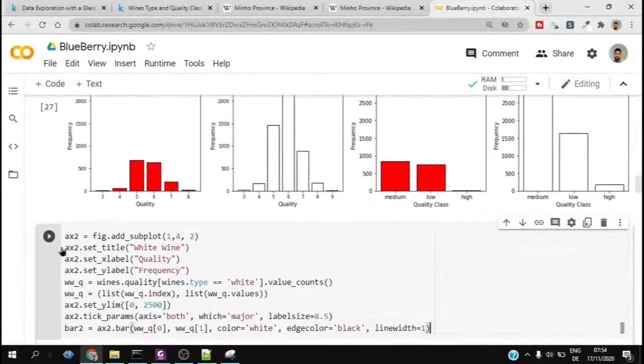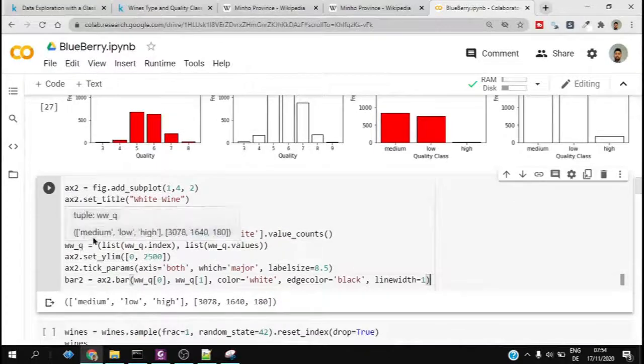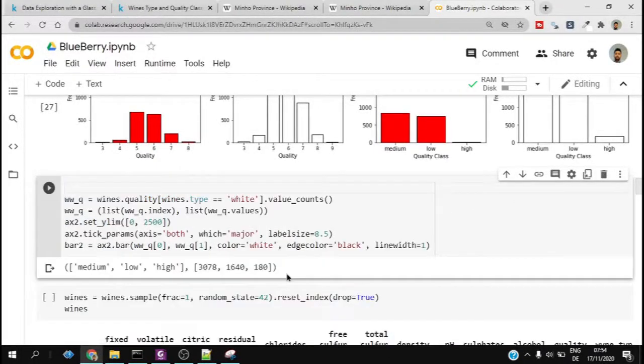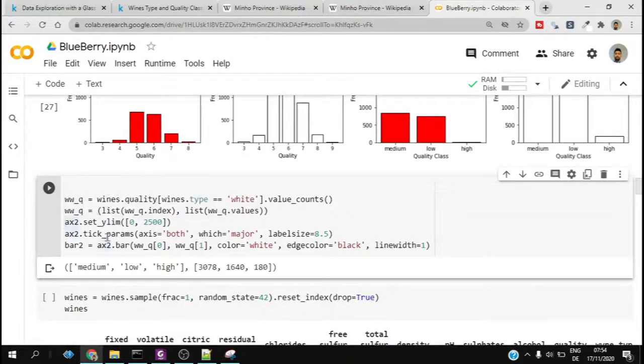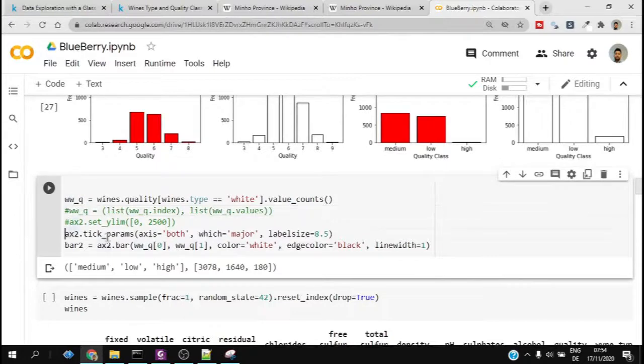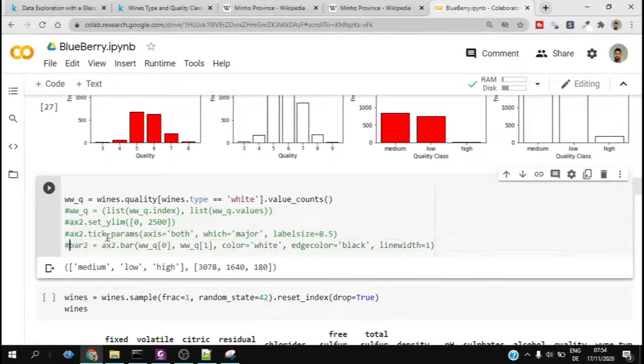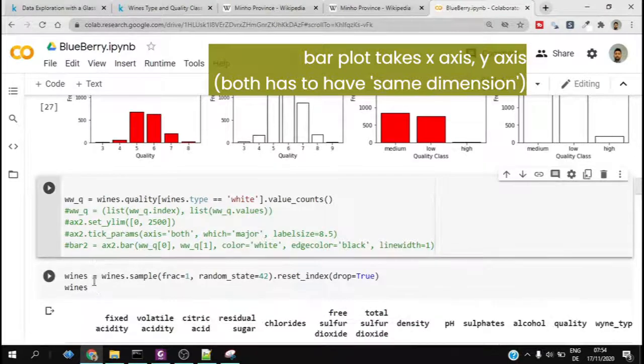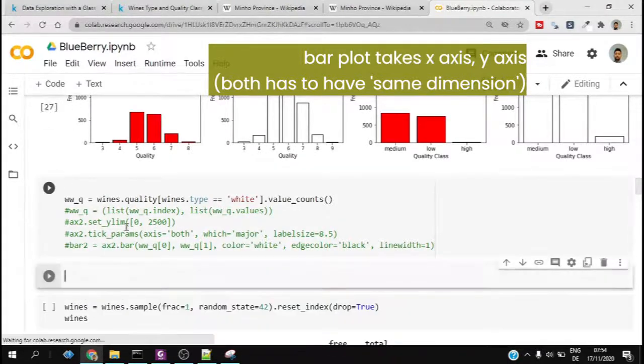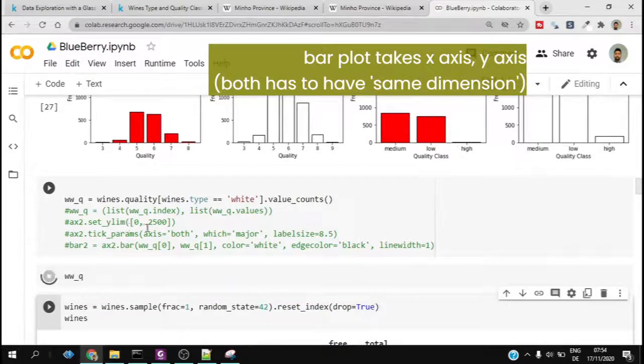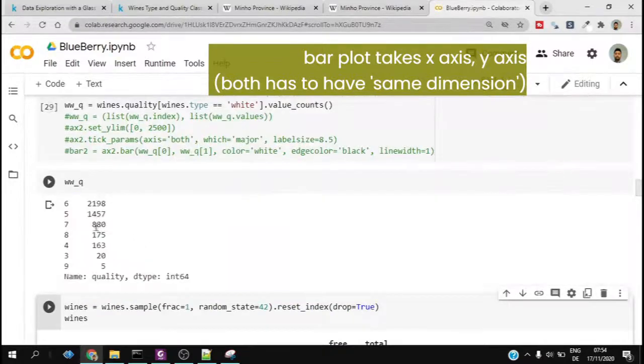Now we would check only the white type wine and one of this bar plot, which is basically the second one in this case. We are first subsetting the dataset and taking only the values which match wine type equals white.